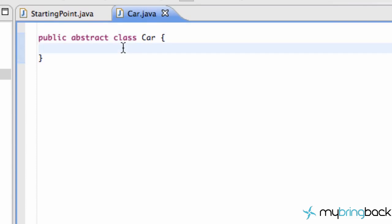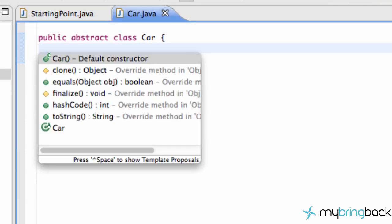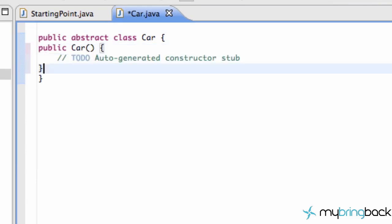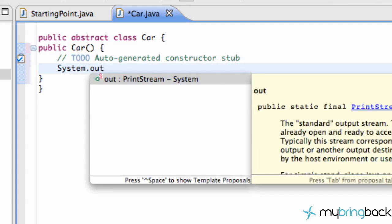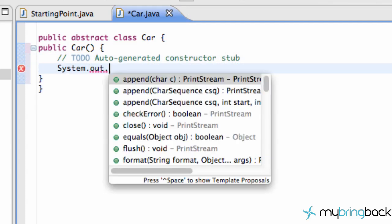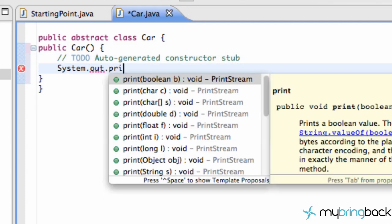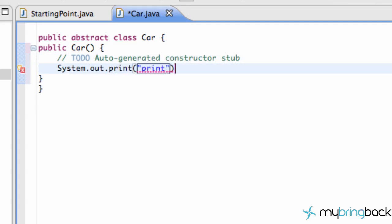Now within the abstract class, we can set up our constructor as well. So we can hit control space, enter, and that's our default constructor. What we're going to do within the default constructor is just system printout. We're just going to print "print" and make it simple.